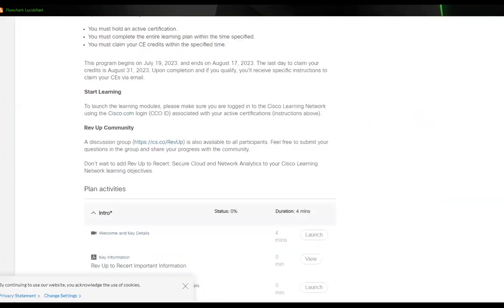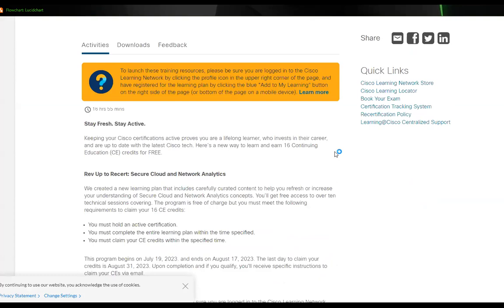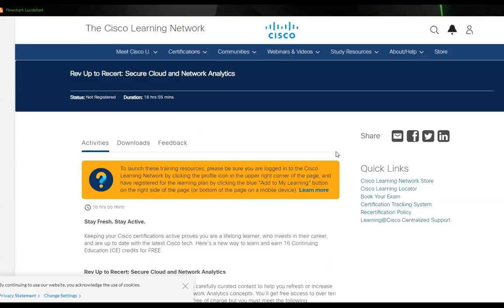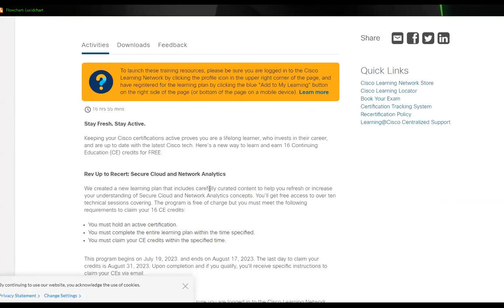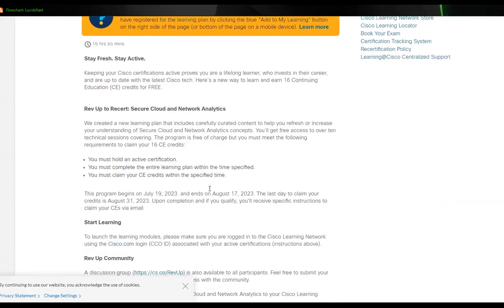So let me go to the original posting here. This is for the Rev Up to Research Secure Cloud and Network Analytics. And if we take a look here, it'll get you about 16 CEs.